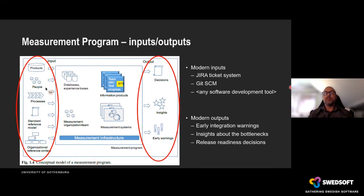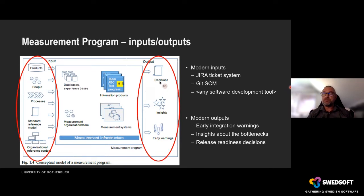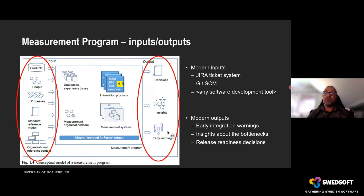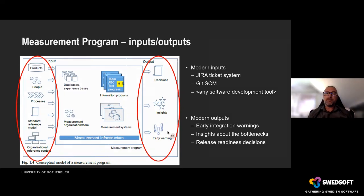The other important part of context is the output. Why do we do the metrics and what is the impact? One impact could be decisions — like when to release software in a specific week. It could be insight telling us how complex the software is. It could also be an early warning telling us that next week we could have problems with testing because of high complexity in the software.